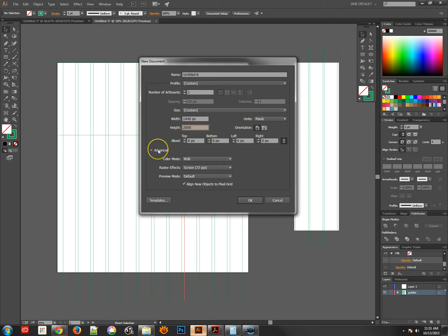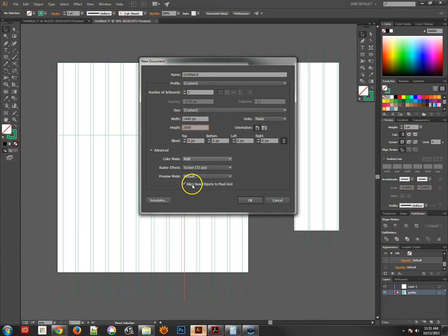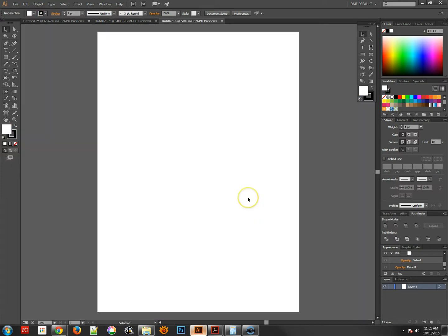Now we do want to open up the advanced tab so that we can see the RGB settings and then also align new objects to the pixel grid. That's very important when you're doing screen graphics. Alright, so now I have a pretty large page.